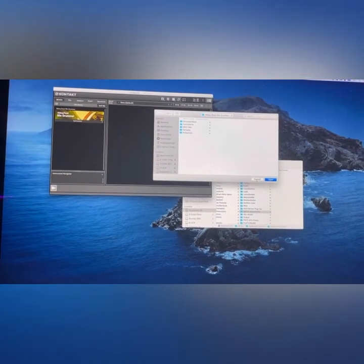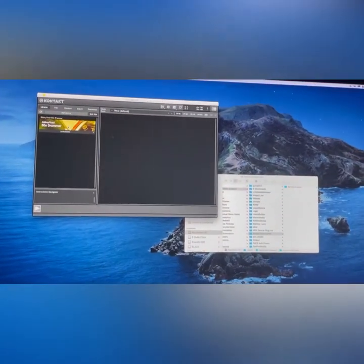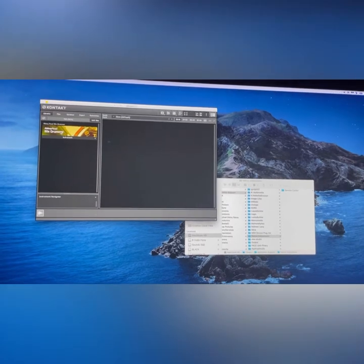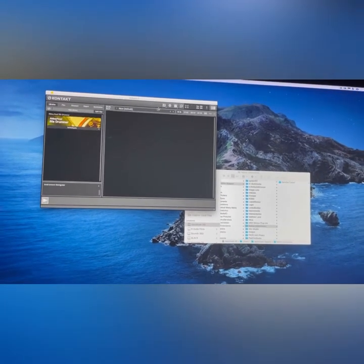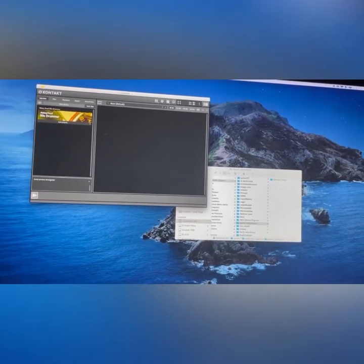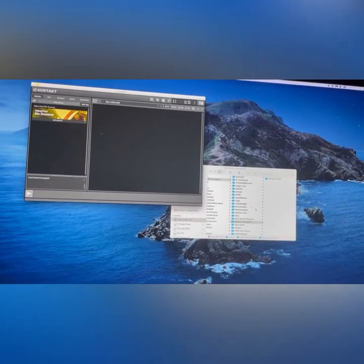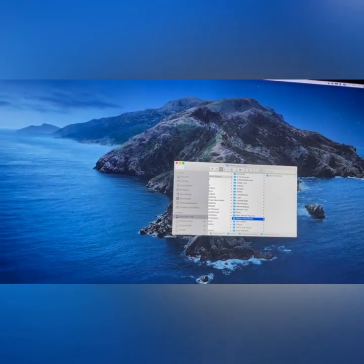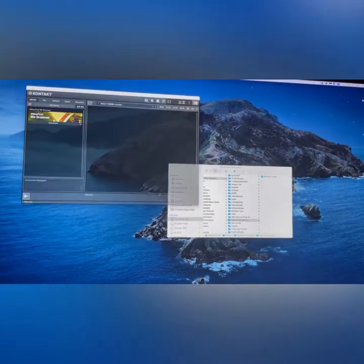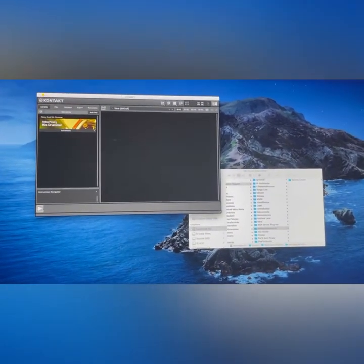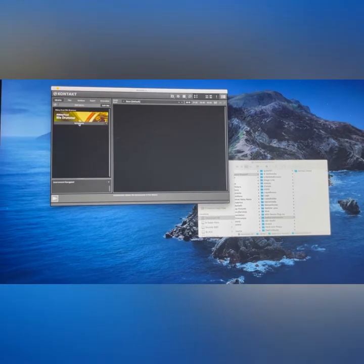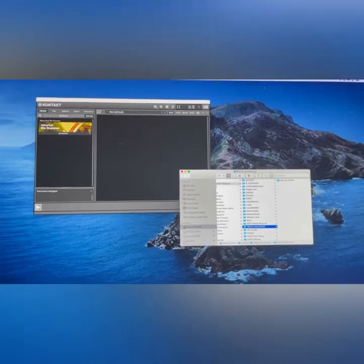You see I have the Abbey Road 50s library right there. When I close it out, the instrument's supposed to stay, which it does now. But before, when I came back it was completely empty. It wouldn't stay. The reason why is because you have to set the permissions on the Service folder.